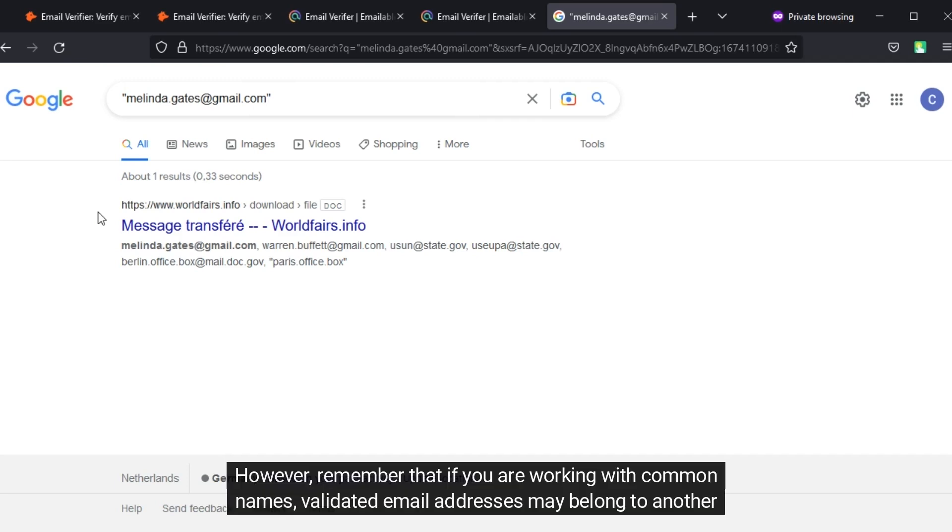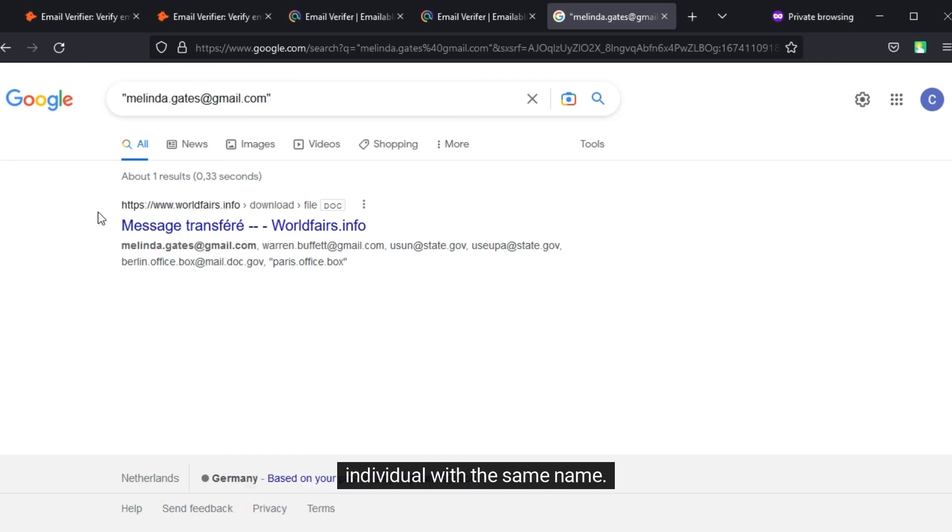However, remember that if you are working with common names, validated email addresses may belong to another individual with the same name.